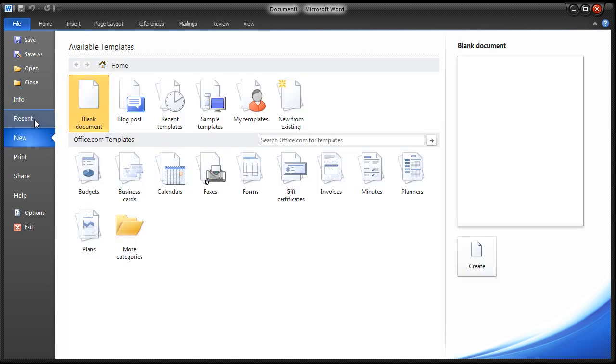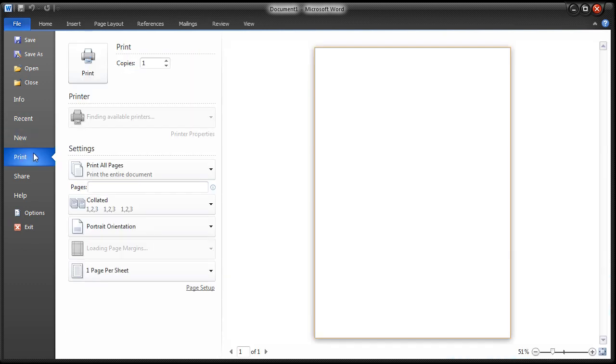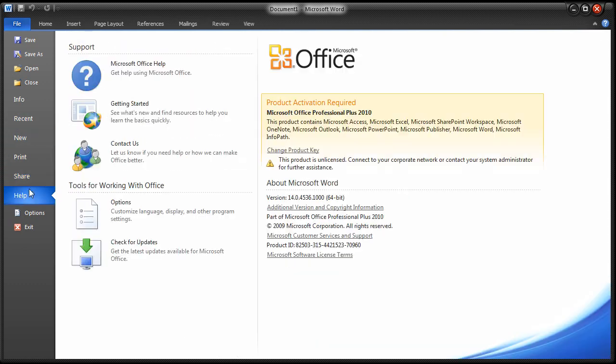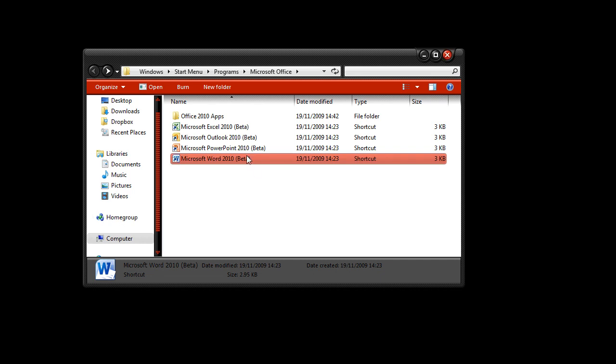So info, recent, new, print, share and help. So they've definitely revamped the UI, not so much from 2007, which I wasn't a big fan of anyway. But this is Microsoft Word 2010. So if you like that then go ahead and try that out.